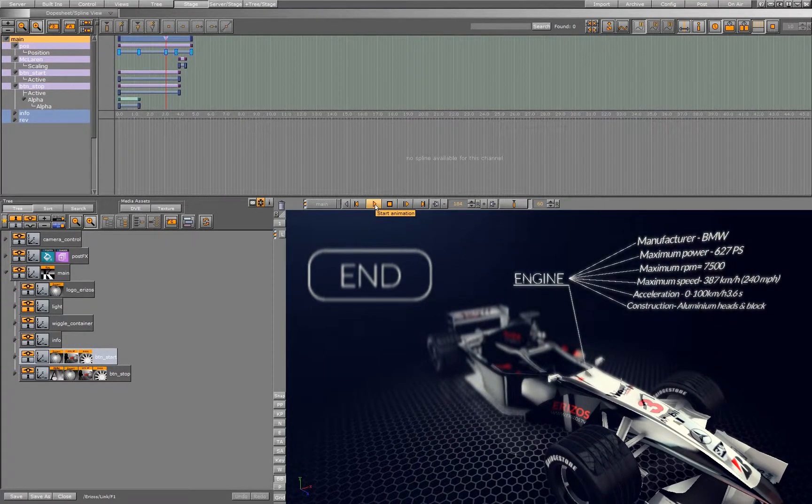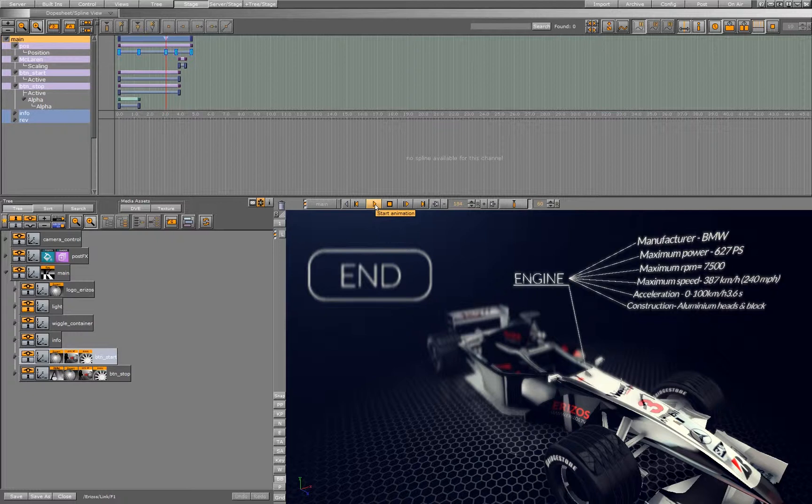And after 3 seconds, the director has a stop keyframe. The animation after that is our out animation.